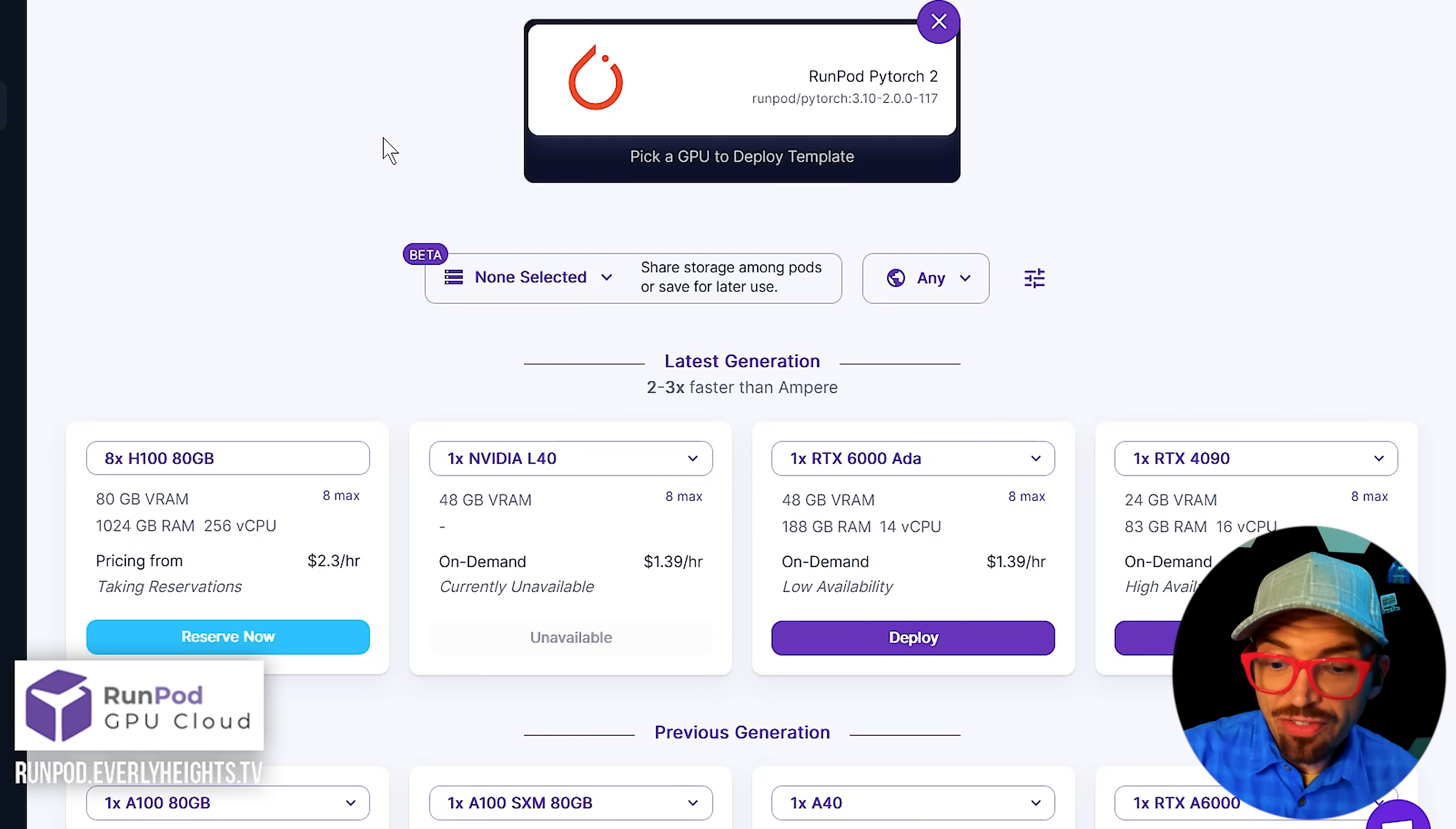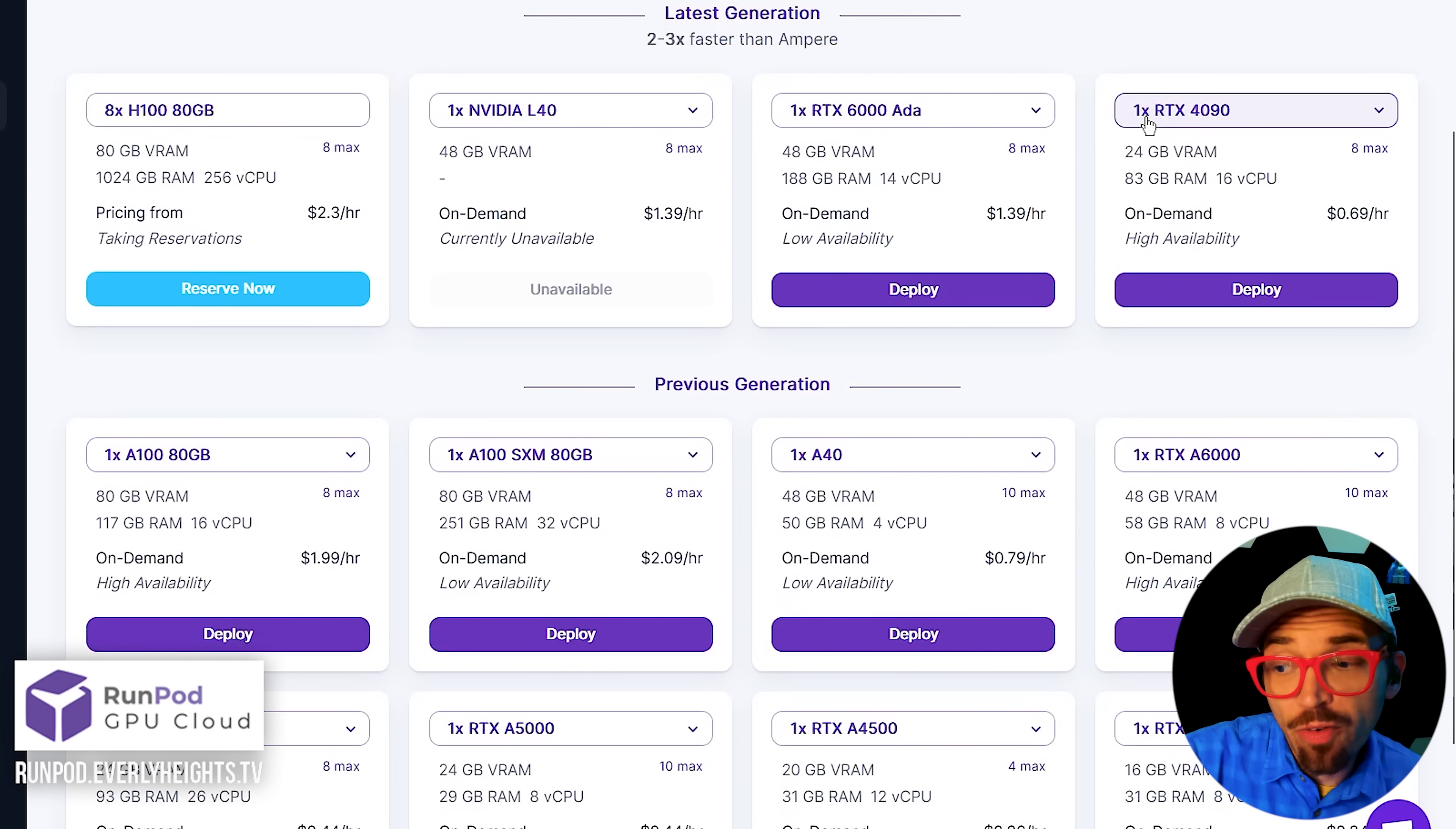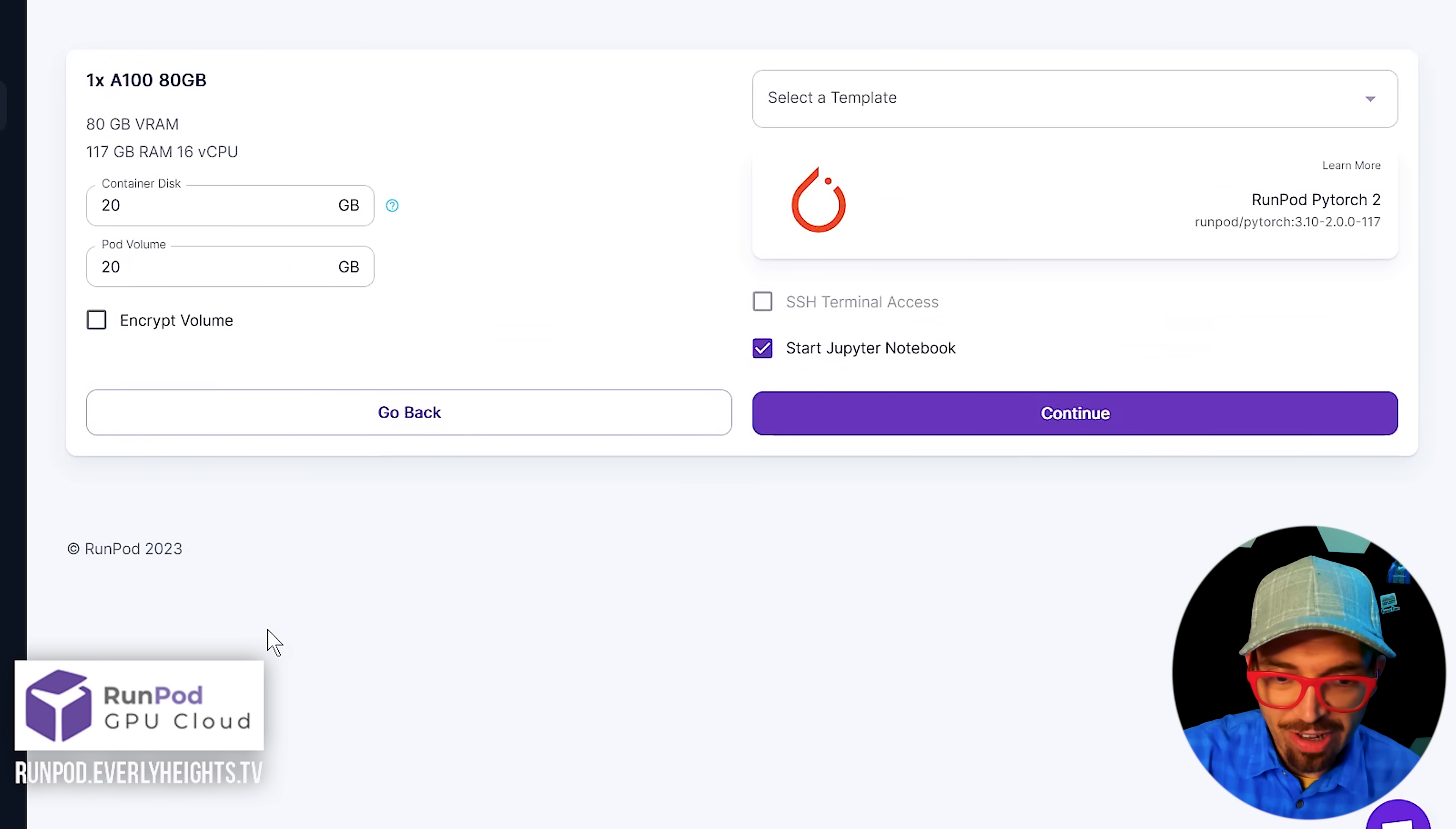Now for ease of use, I'm going to go ahead and deploy this on an A100, but you can probably get away with deploying it on a 4090. I'm just going to deploy it on the slightly faster machine since we're doing a tutorial and your time is valuable, right? So click deploy.